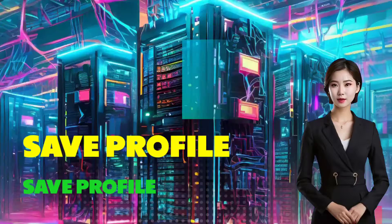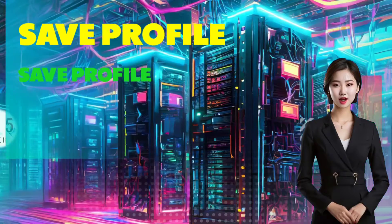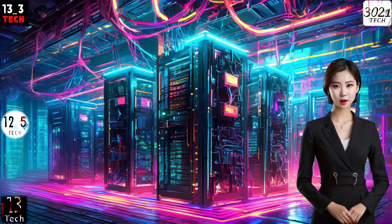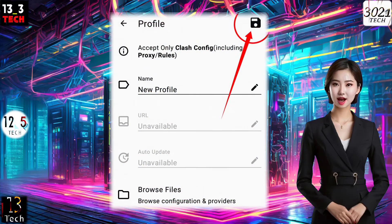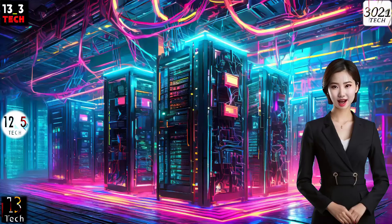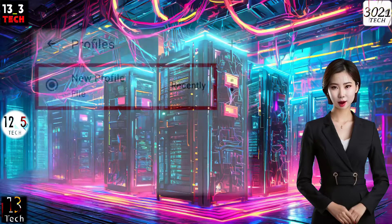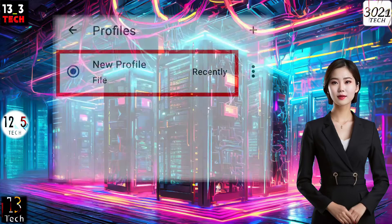Step 5: Saving the Profile. With the server loaded, go back to the main screen and save the profile by clicking on the Save icon at the top right corner. Once saved, tap on the profile you just created to activate it.